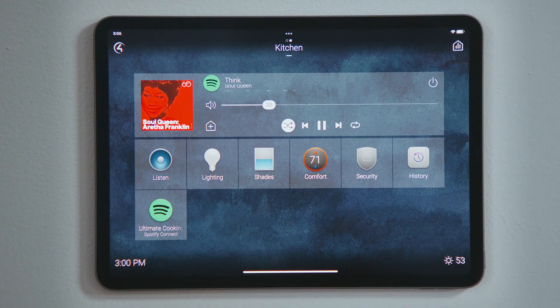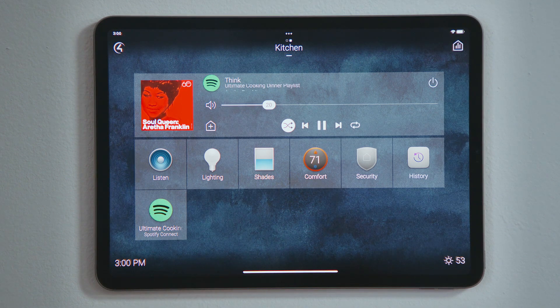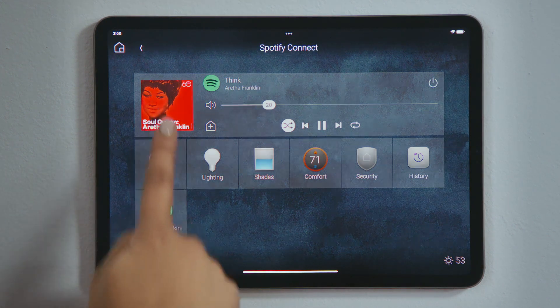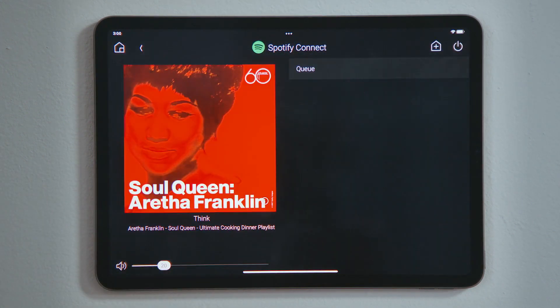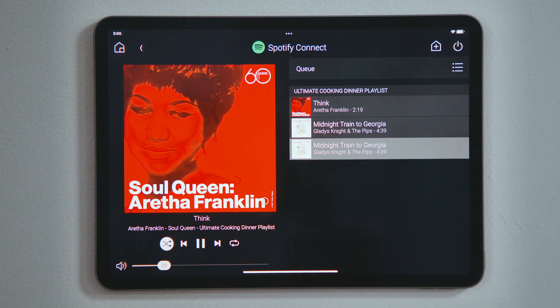If you wish to jump directly to a specific track in the playlist, the previous page would be more useful because it showed us the entire queue. Tap the album art to jump to Now Playing, where I can easily select any track in the queue.